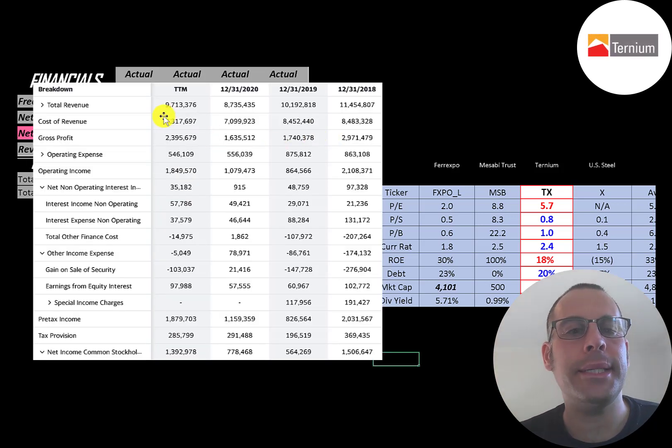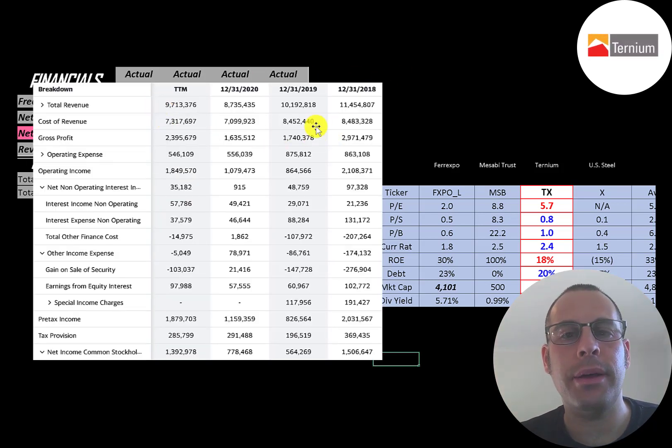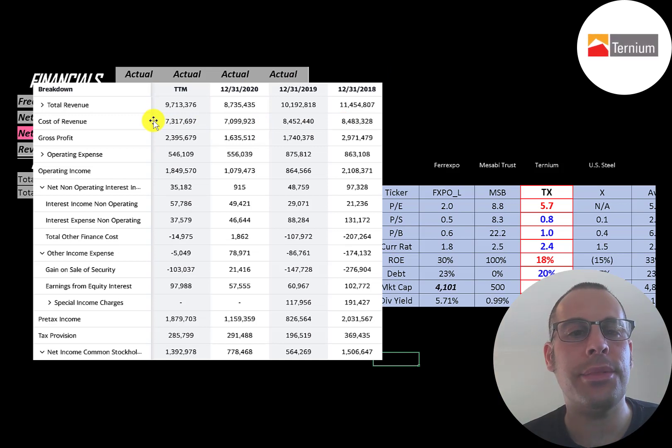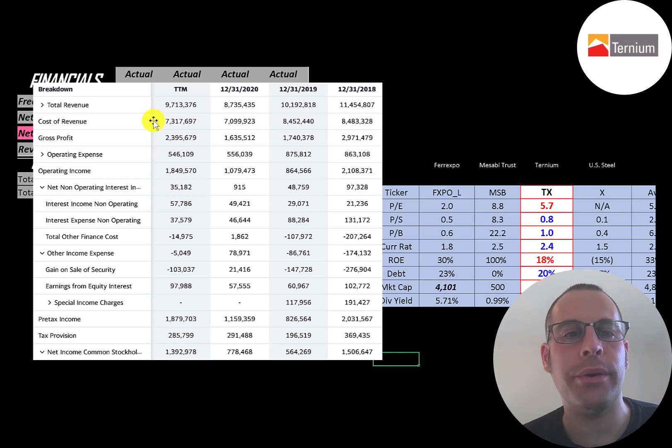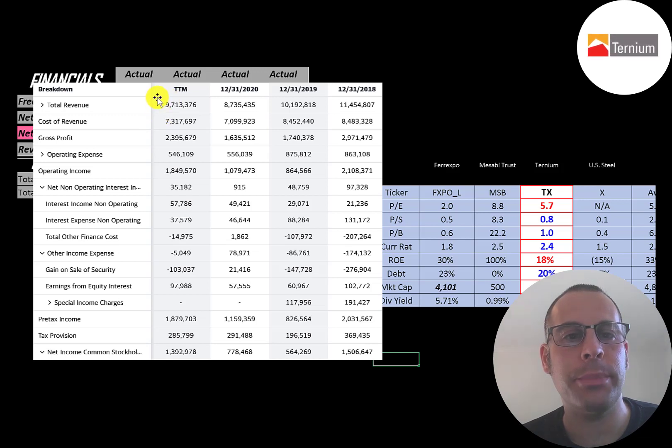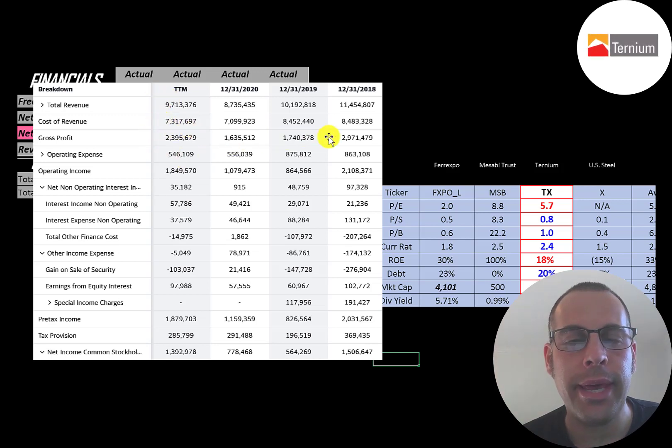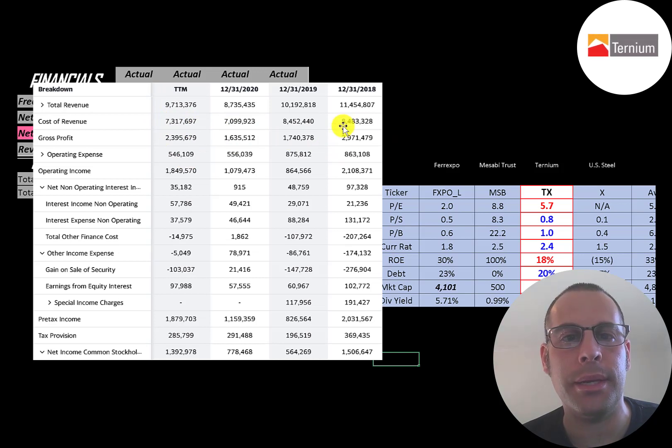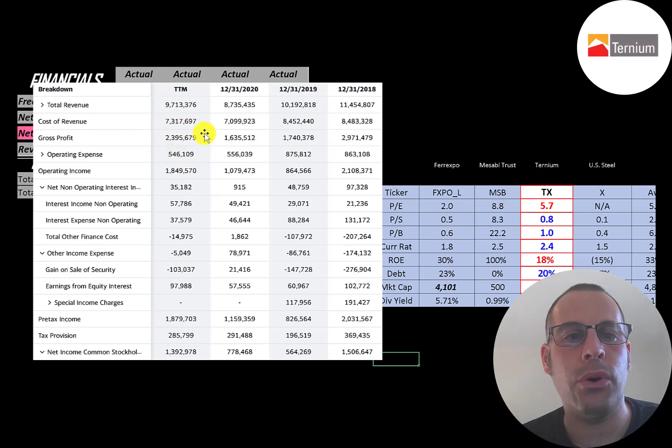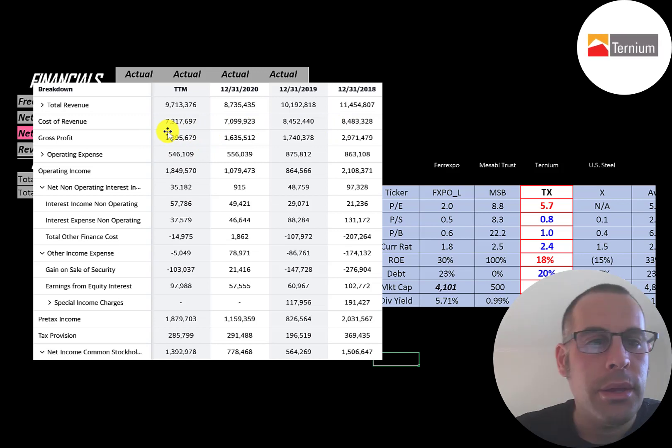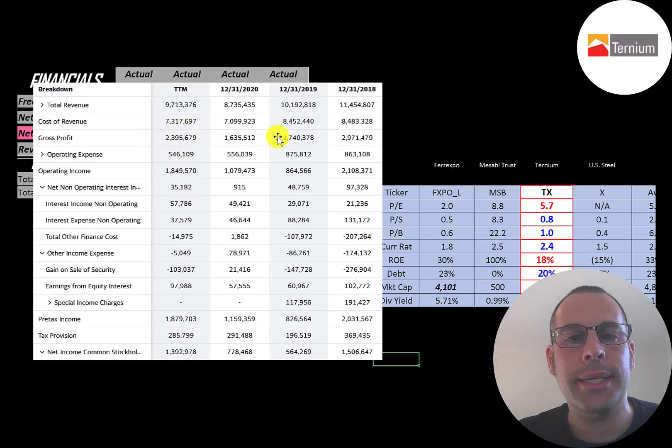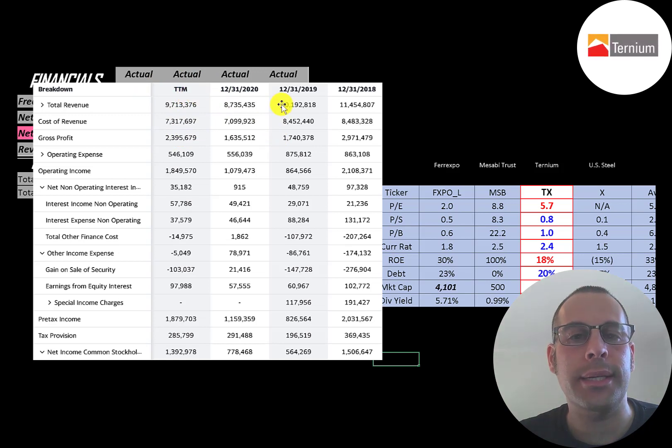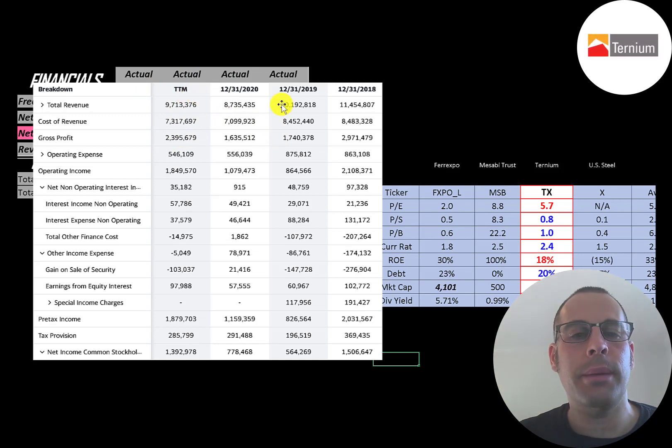This is the company's income statement. The top line is the revenue or sales. Below that is the cost of revenue, the expenses directly related to generating revenue, and the difference is the gross profit. They had their highest gross profit in 2018 at 3 billion, but it's currently 2.4 billion in trailing 12 months. Their revenue in trailing 12 months was lower than 2019, so it seems like they're becoming more efficient.